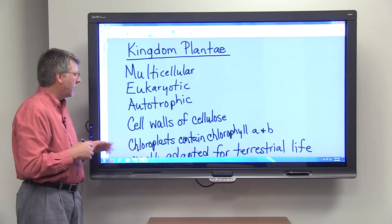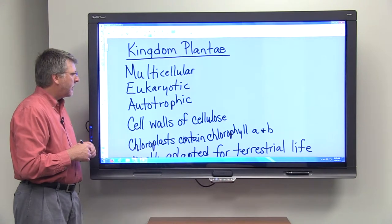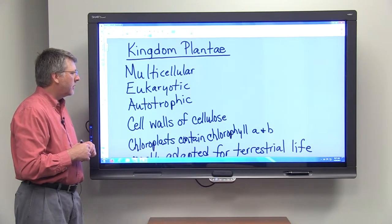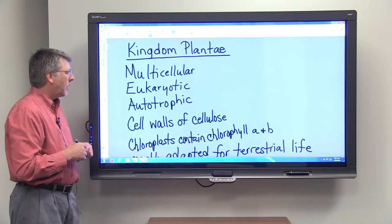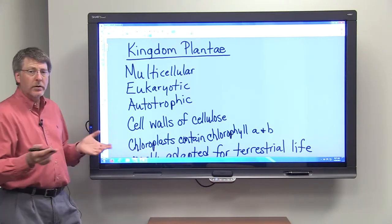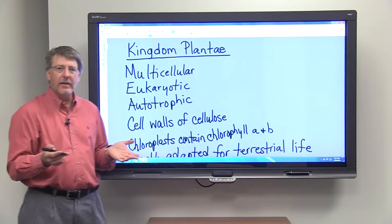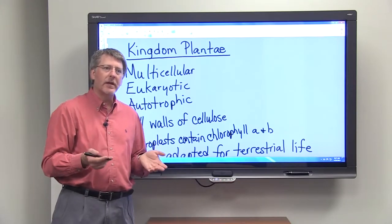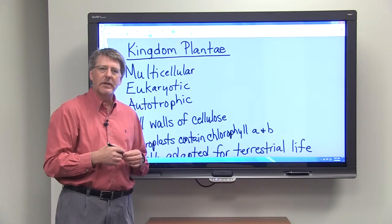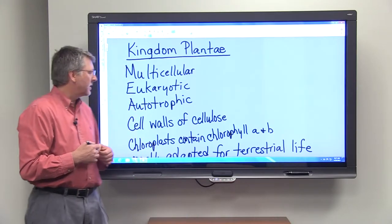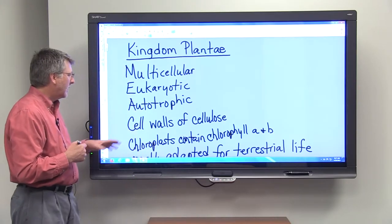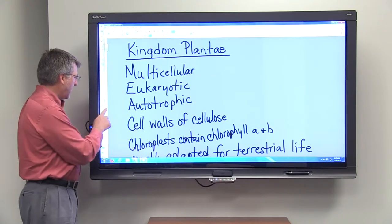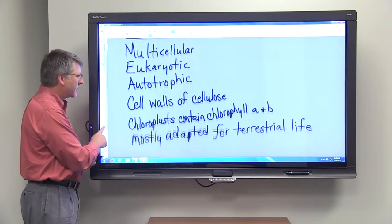So plants are autotrophic. Plants have cell walls made of cellulose. Your cells do not have cell walls. Fungal cells have cell walls, but they're made of a substance called chitin. So plants have cell walls made of cellulose.